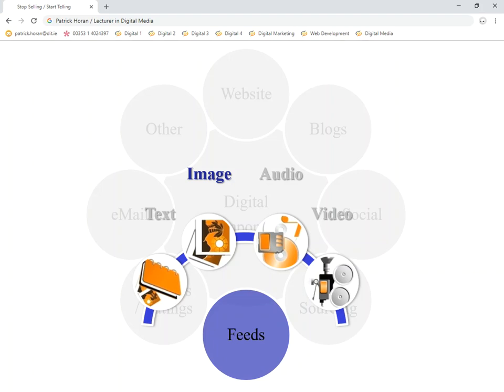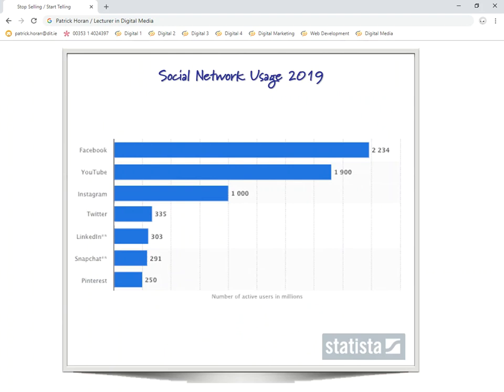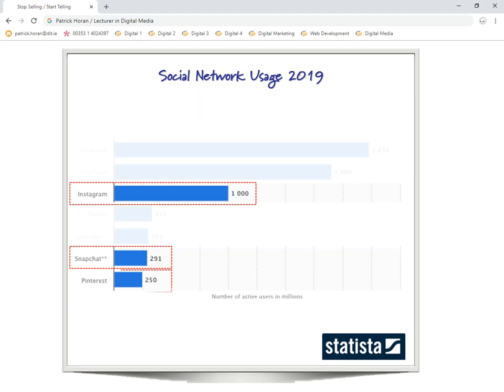There are lots of image-based channels — the three or four we're going to look at here are not the only ones, but they are the most popular. They're definitely in the top 10 of social media networks over the last number of years, and we can use them in different ways to achieve different things. It depends on our audience and the goal of our campaign as to which one we might use, or if we want to use a combination.